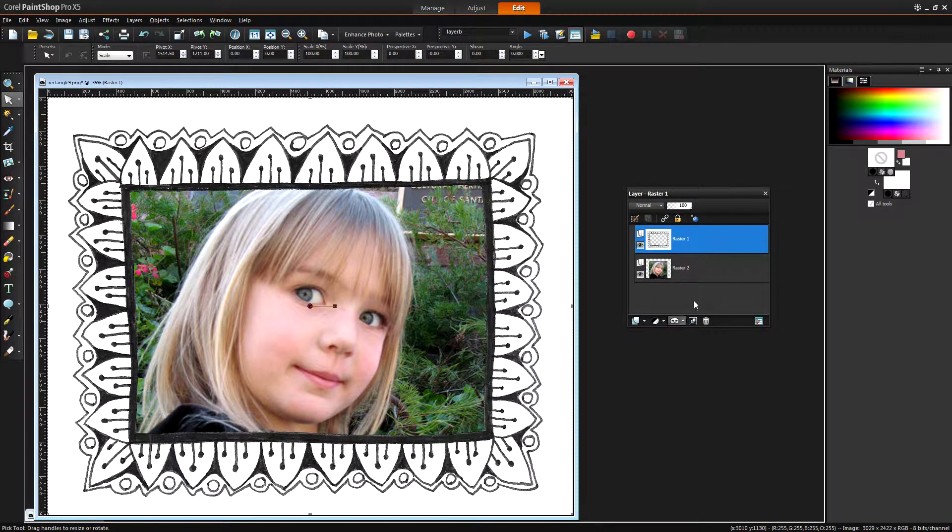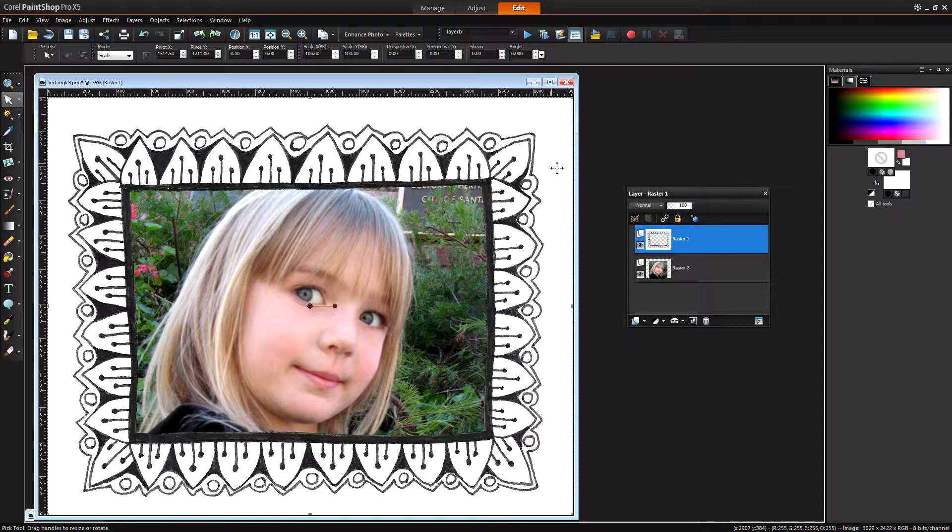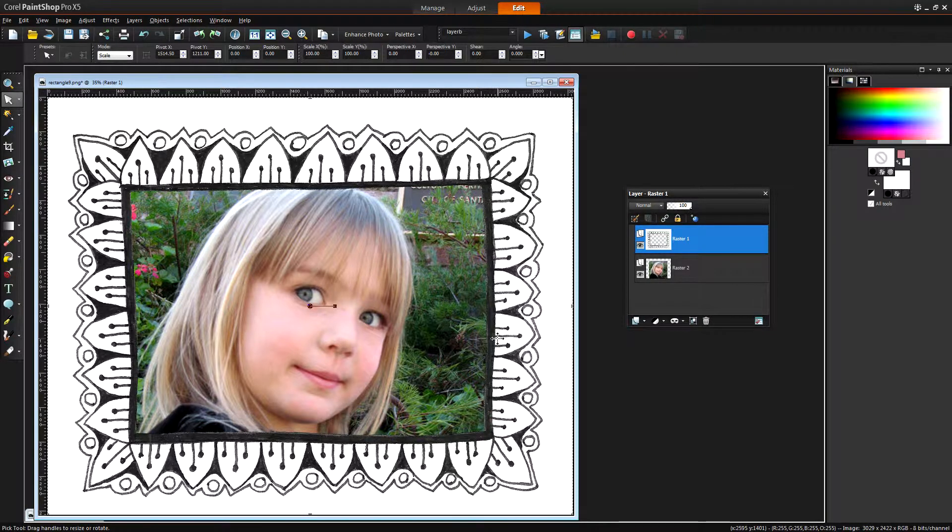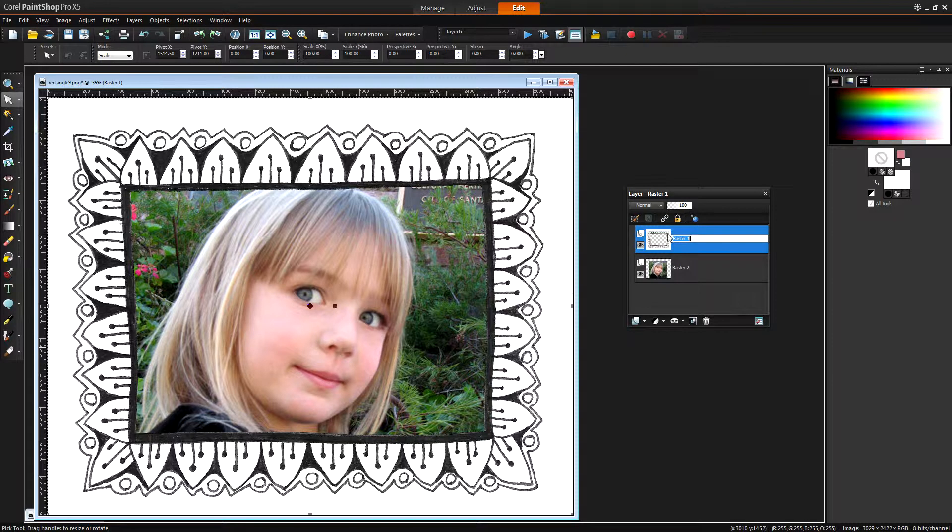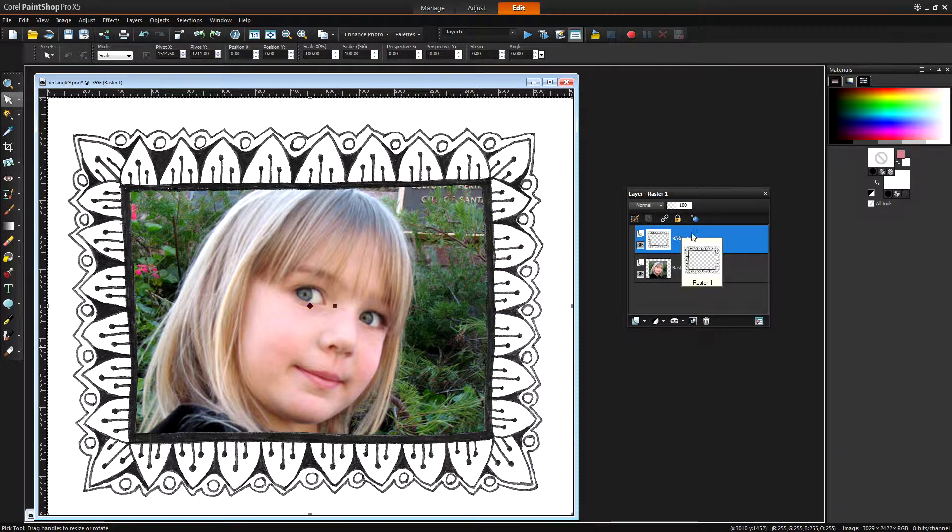Now if you wanted to you can also add a color border around the frame and I'm going to show you how you can do that. We're going to target the frame layer here so I'm going to make sure I have it selected.